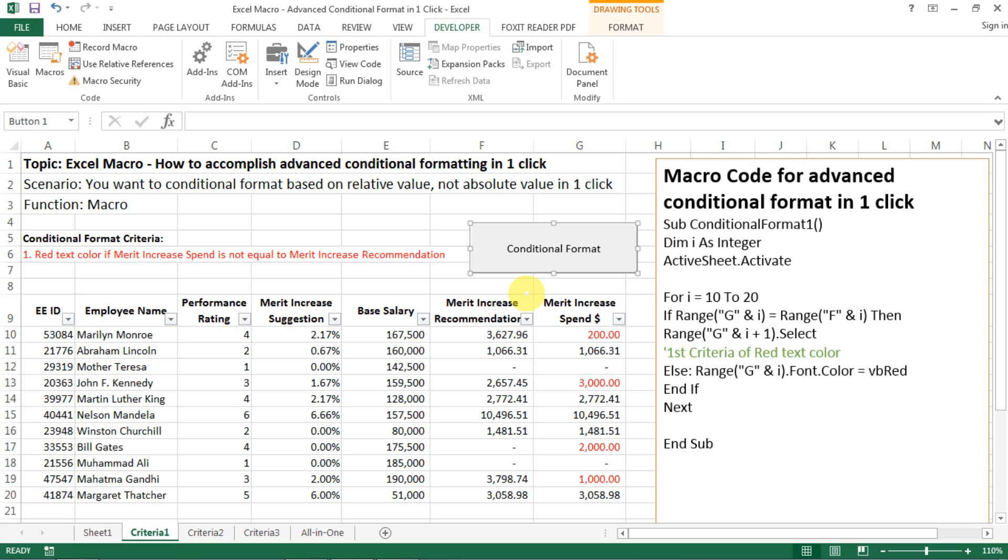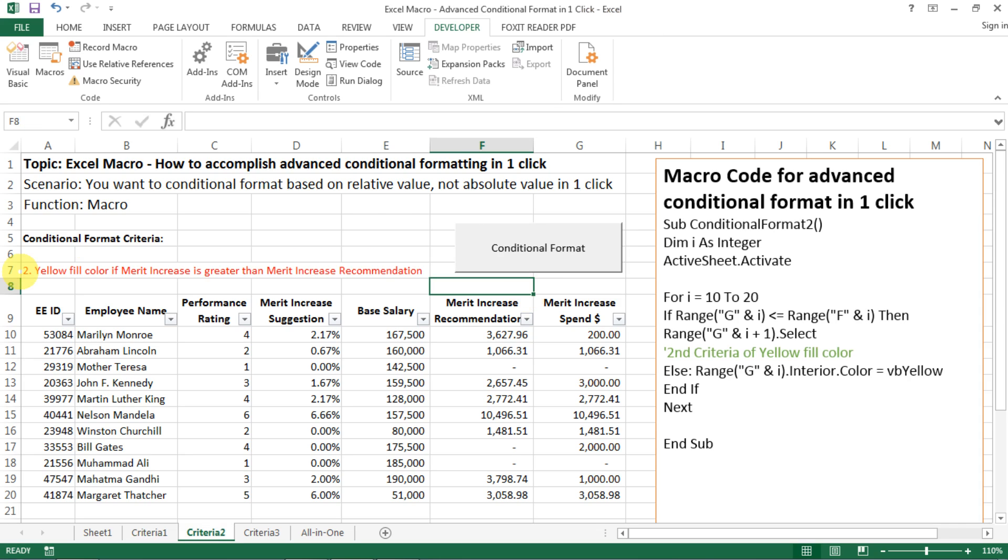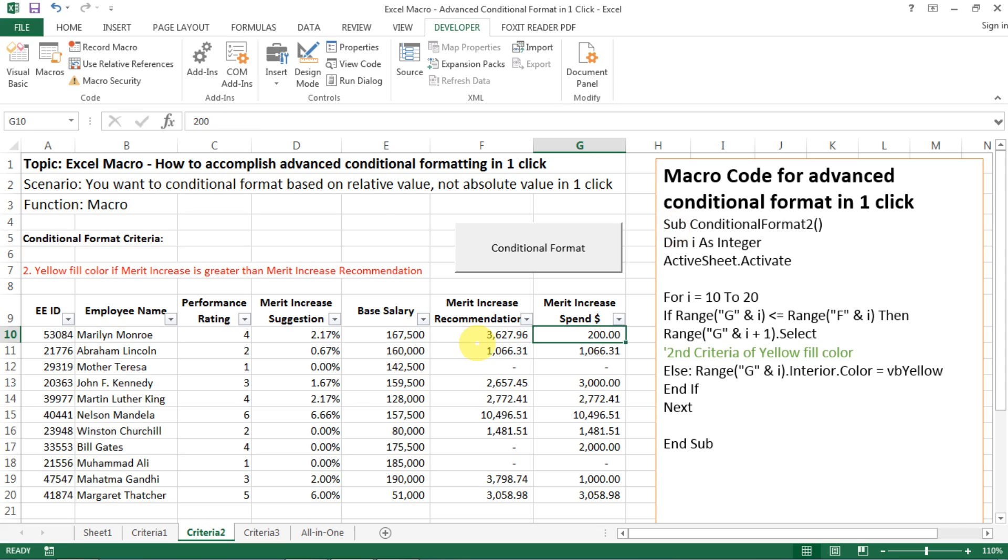The second one will be very similar. And hopefully you understand this in an easier manner. So the second one is that we want to yellow fill the color if the merit increase spent is greater than the merit increase recommendation. So here again is the macro code that we're going to use. And then just the same that we need to run a loop from row 10 to row 20, or any rows that you have. And then if G10 is smaller or equal to F10, then we move to the next row. But if not, which is where we apply the else, then we need to make sure G10 has an interior color, which is a fill of yellow. And then we end the if, and then we run the next until i equals 20.